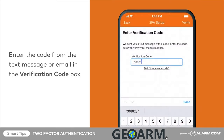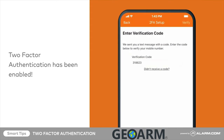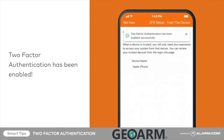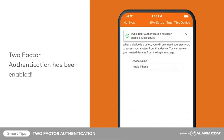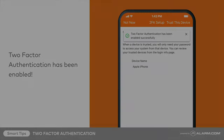Select verify. Once you enable two-factor authentication, Alarm.com sends a one-time code whenever you or anyone else logs into your account.